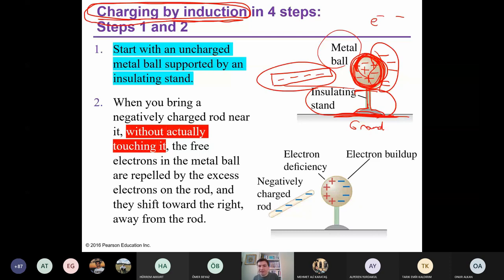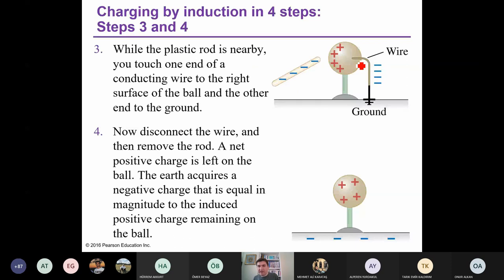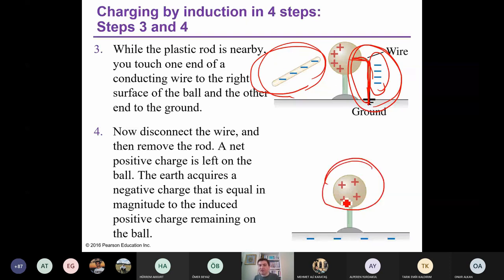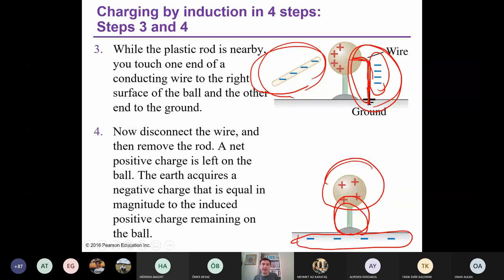Just use a metal wire to the ground, and you can take the negatively charged electrons from the metal ball — since the rod is still nearby, electrons are repelled and flow to ground. Then remove the wire. Finally, we have a positively charged metal ball, and the ground has the negative charges, with an insulator between them. This is charging by induction — without any physical contact.